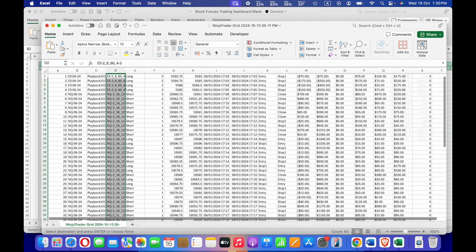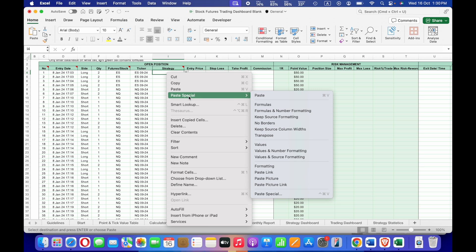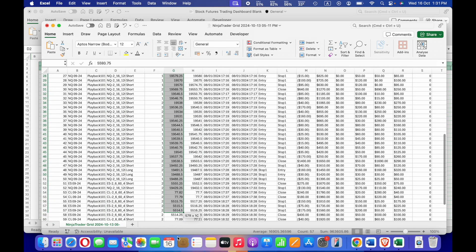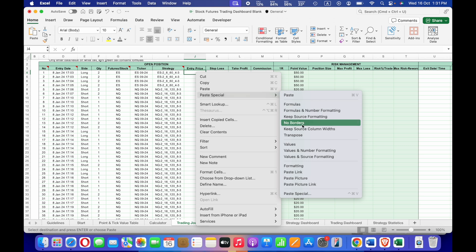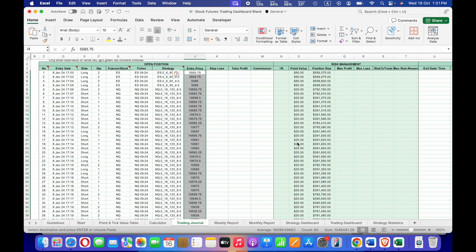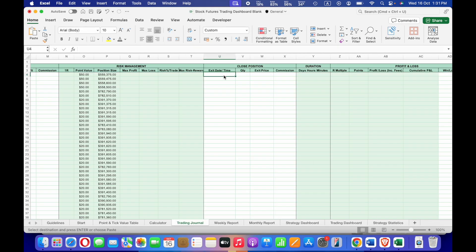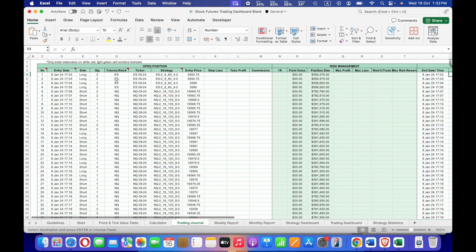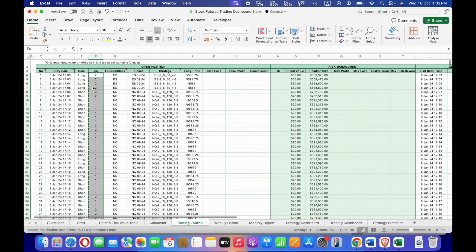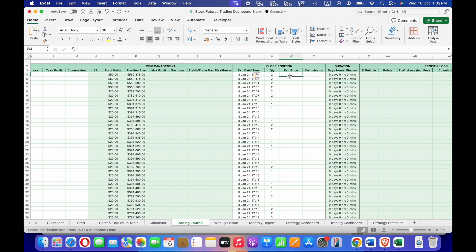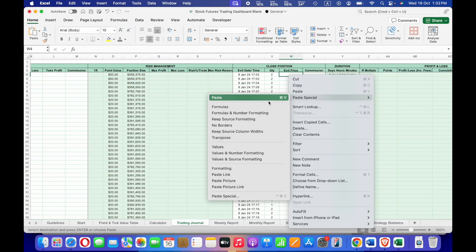Next, enter the strategy. Go back to the CSV file, select the strategy column, copy it, go back to the Trading Journal tab, right-click, Paste Special, and Paste Values. Then input the entry price — select the entry price column, copy, and paste it here. For exit date and time, select the exit time column, copy and paste it. For exit quantity, copy the quantity and paste it here. Finally, select the exit price, copy and paste it.